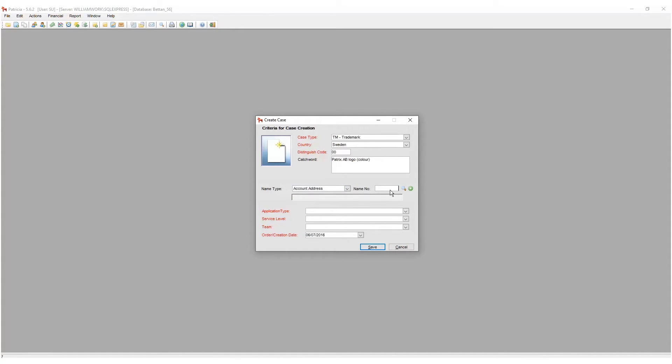Next we type in the name number of the entity. If this is not known, you may search for it by clicking on the search icon.